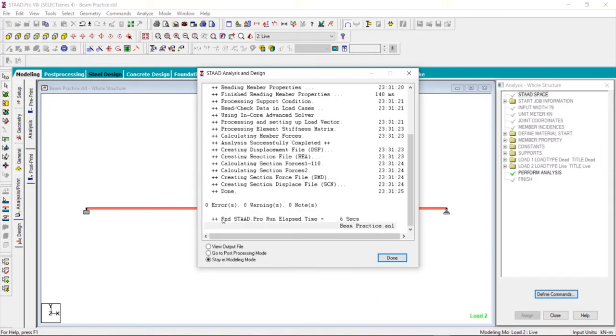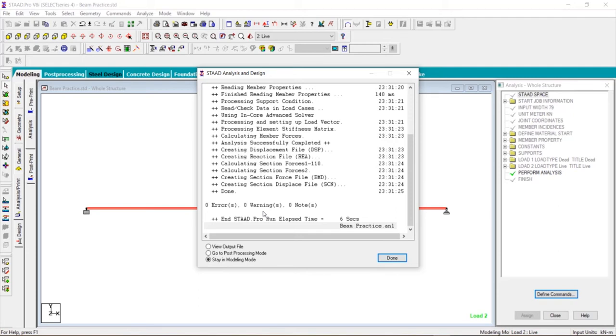Here we see zero errors, zero warnings, zero notes. If we see any errors over here, one or two errors, it will list what error is that. After solving those errors only you can move forward. If you don't solve those errors, you cannot move to the post processing work. If you want to view the output file, check this option and click on done.